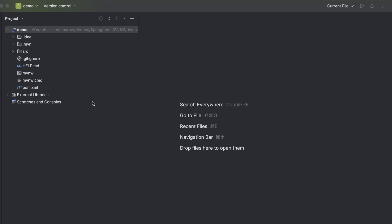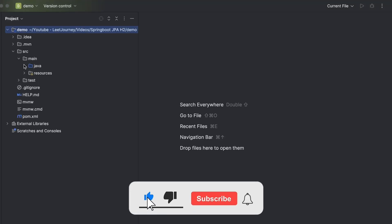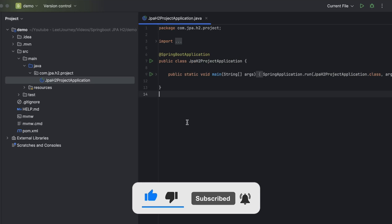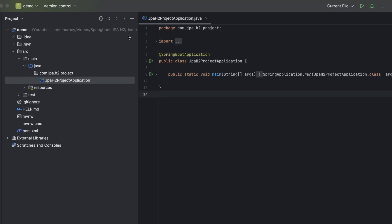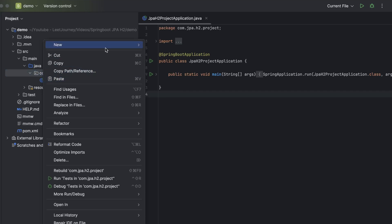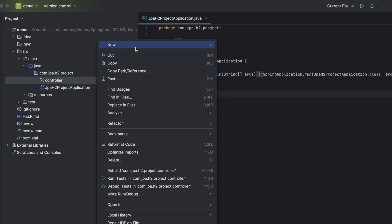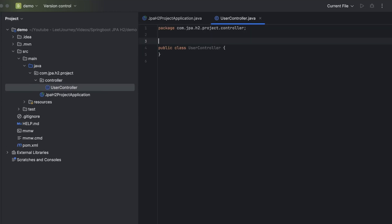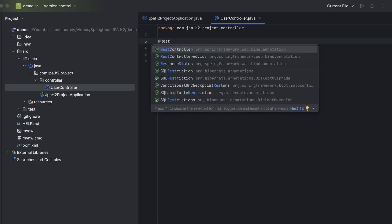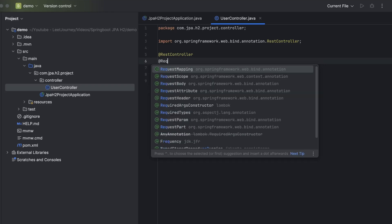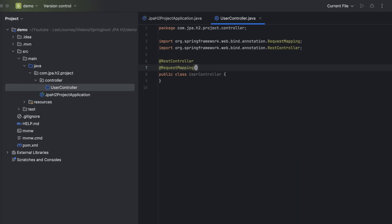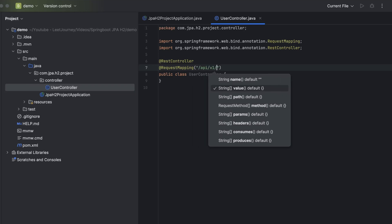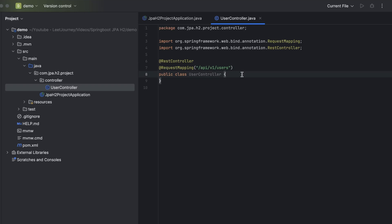Once you open your project in IntelliJ, you should see a source folder with the main method that starts the application. We need to create an endpoint first, so we're going to create a controller class. Let's create a new package called 'controller', then create a new class called UserController. This will handle all incoming requests. We need to add annotations: this is going to be a RestController, and we define the request mapping as /api/v1/users.